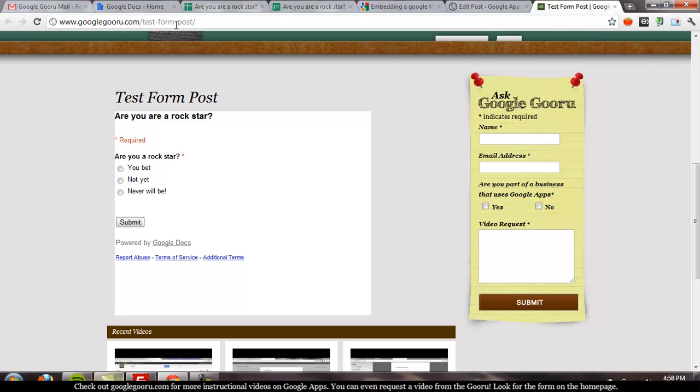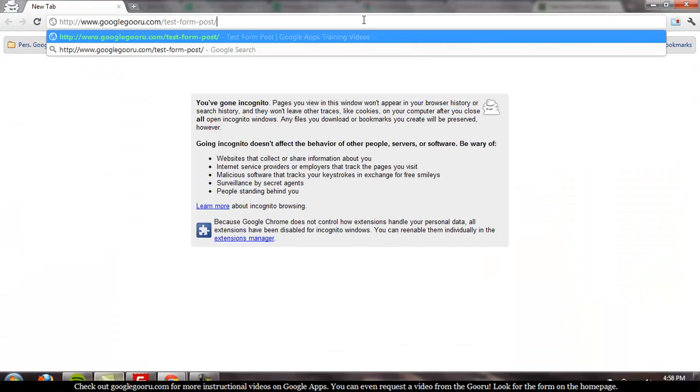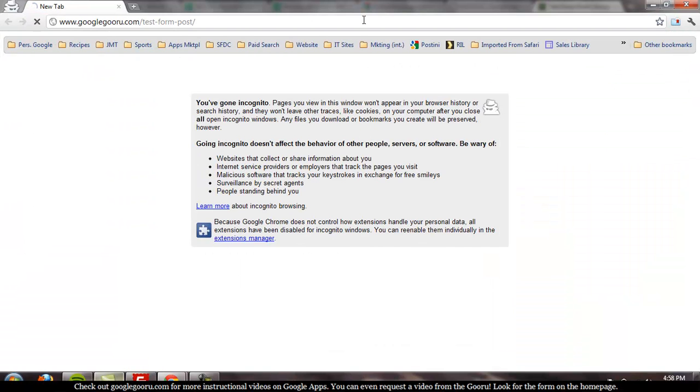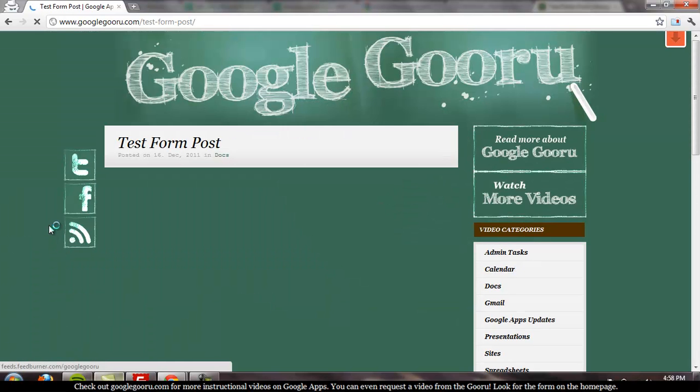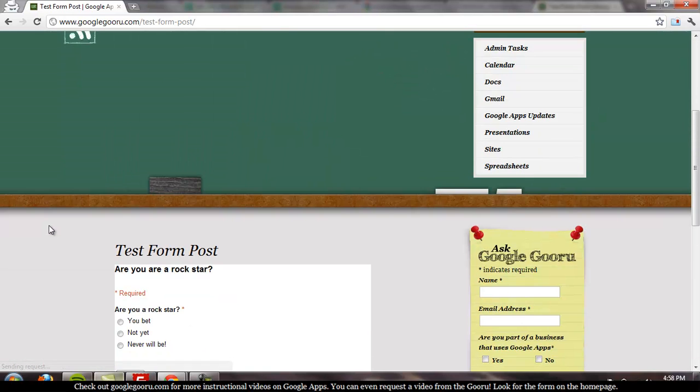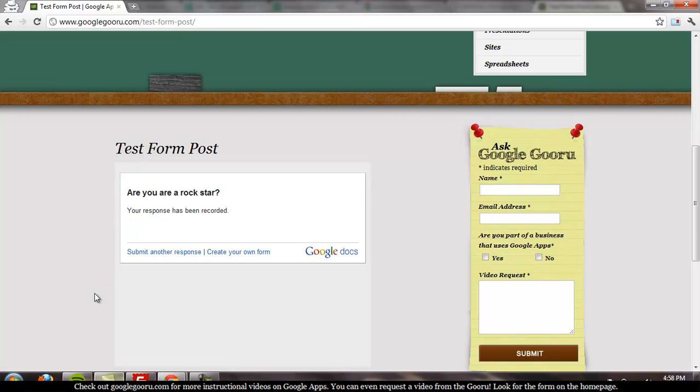So, currently I'm logged into my Google account, so I would be able to see this no matter what. Let's copy the URL, go to incognito, and see if it works. There you go. I can complete the form. I'm not logged into a Google account.